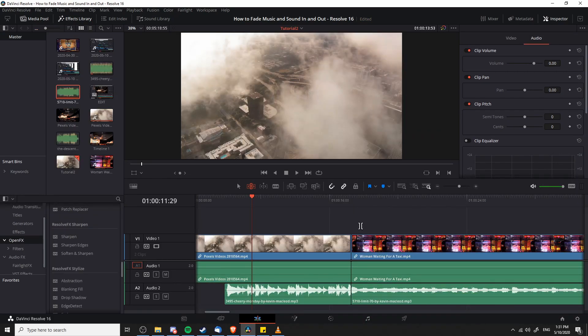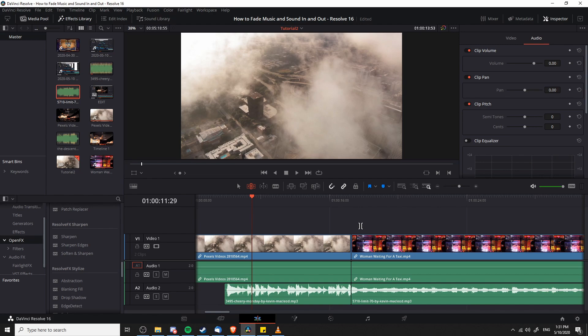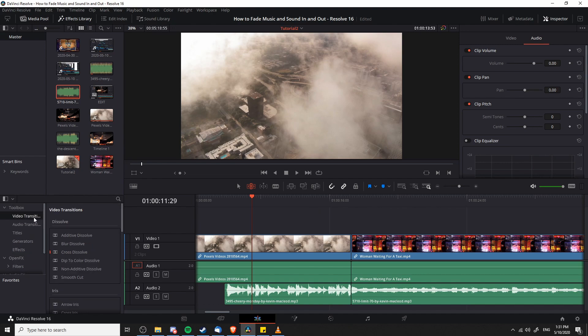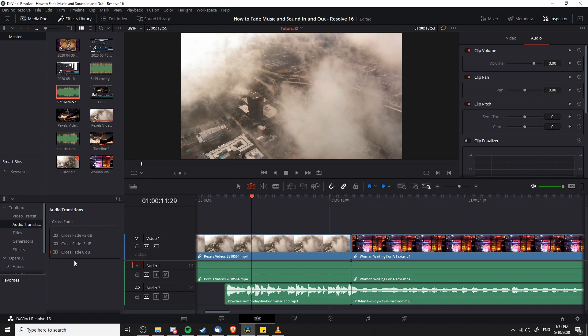One more situation where you may need to fade your music in or out is when you want to transition from one music track to another. Just like with video transitions where you can have it fade from one clip to another rather than being a sharp jump cut, you can also add an audio transition between two clips. This is basically going to be a crossfade where it will start loud with one track and end loud with the other track as one track fades out the other track fades in.